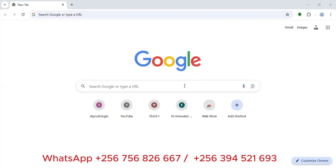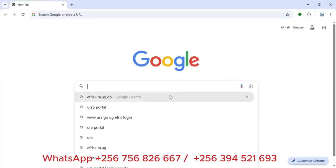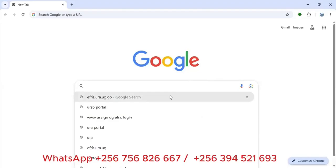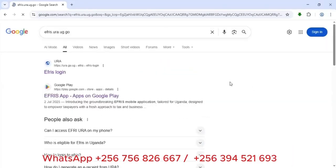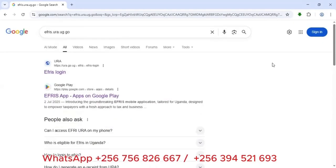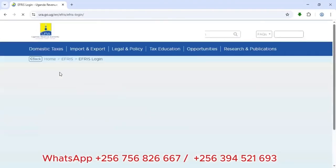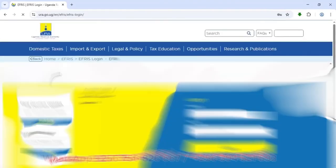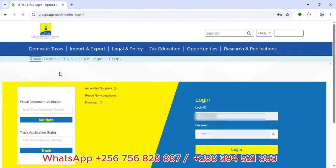I'm going to Chrome and under Google search I'll type in ifris.ura.go.ug. Once I type it in, I'll press Enter, and it will take me directly to the EFRIS login page.